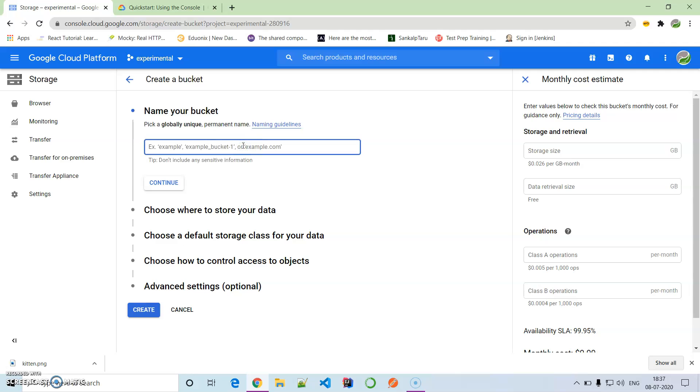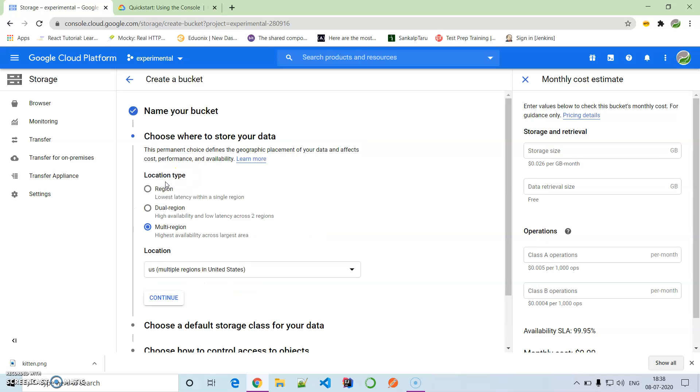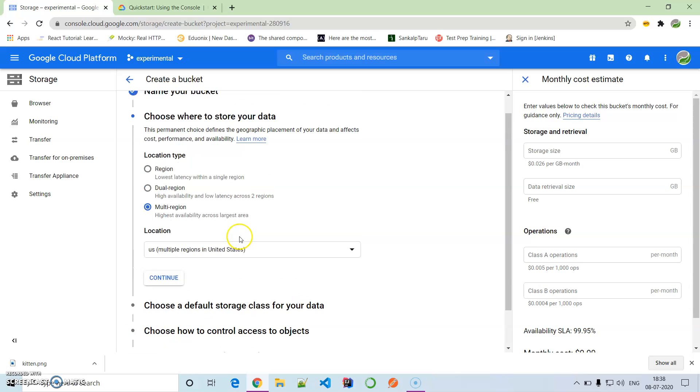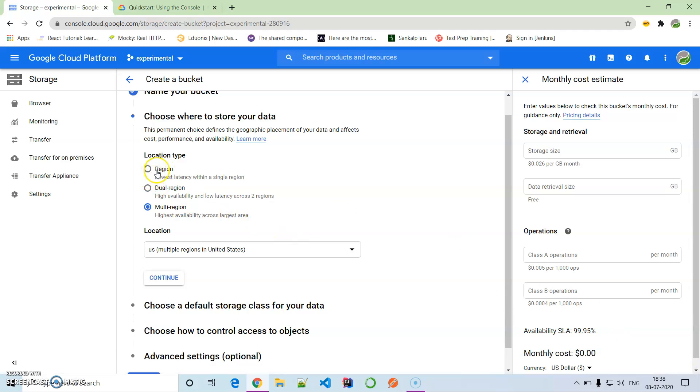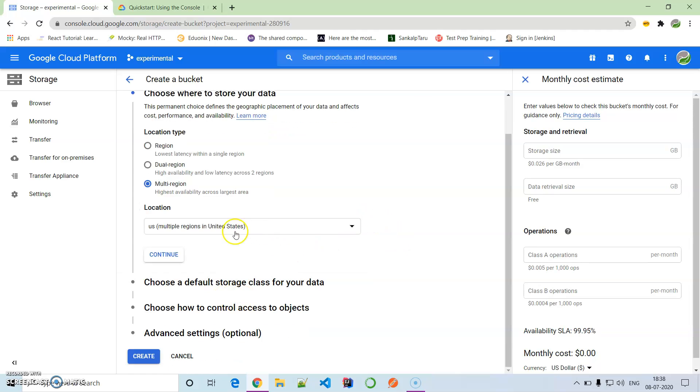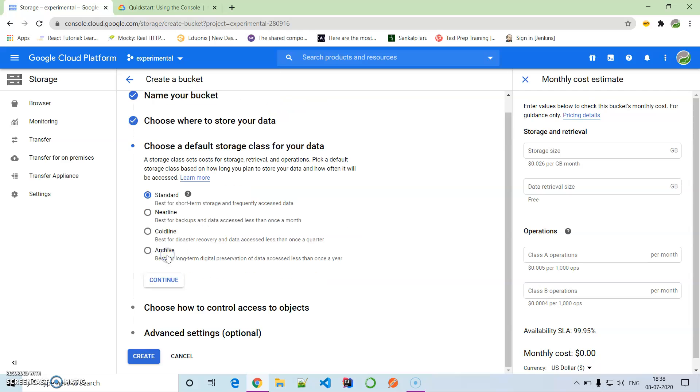The name of the bucket - let us give it demo_lnews, demo Learn News. Continue. We have to select the options accordingly. I'm going to select region or multi-region, dual region. I will keep it as multi-region in the United States, then continue.